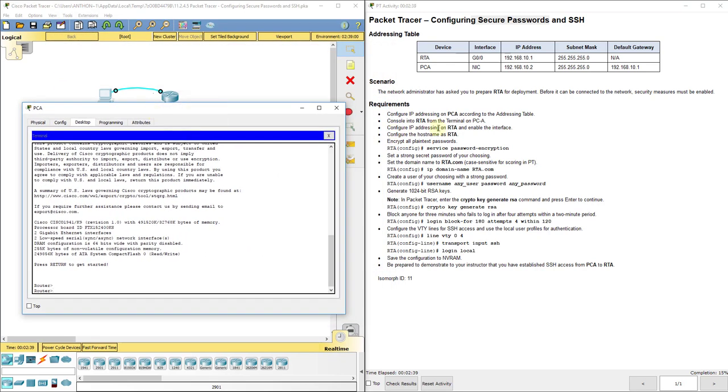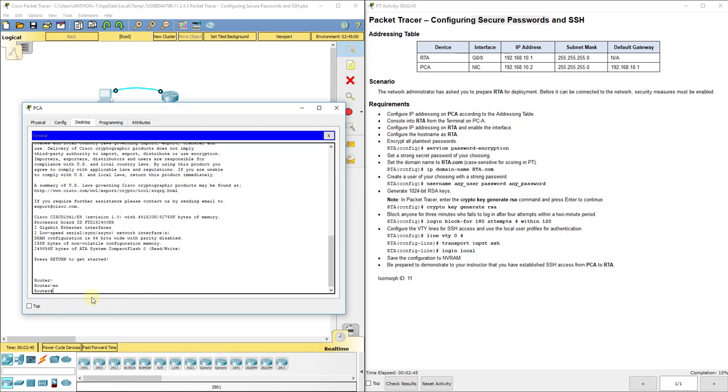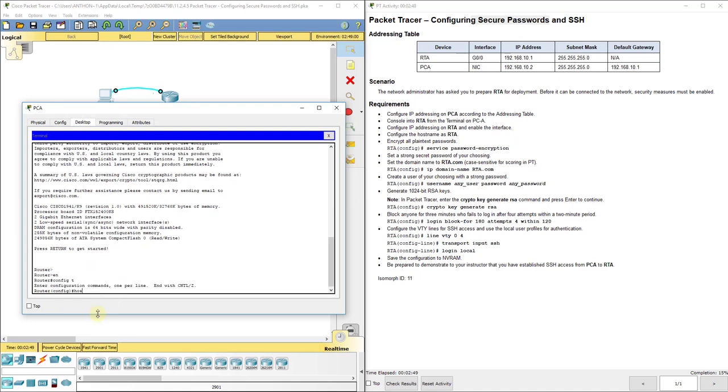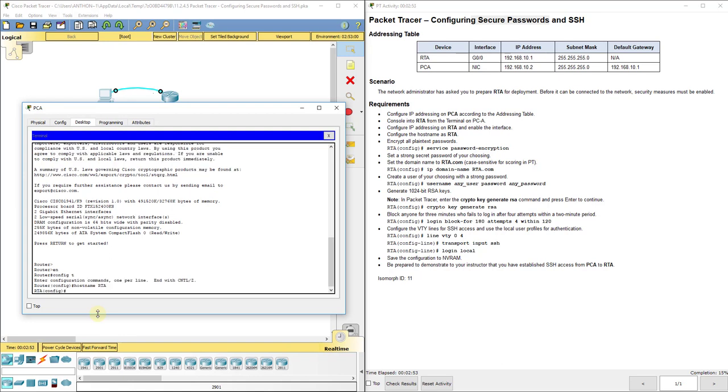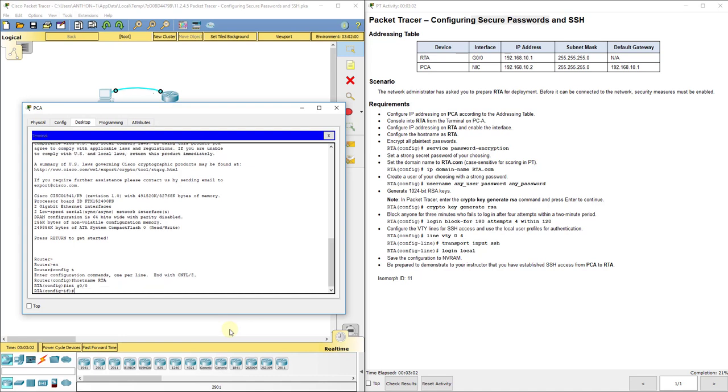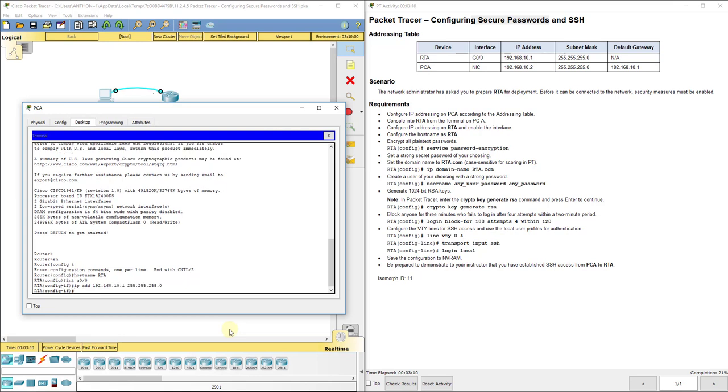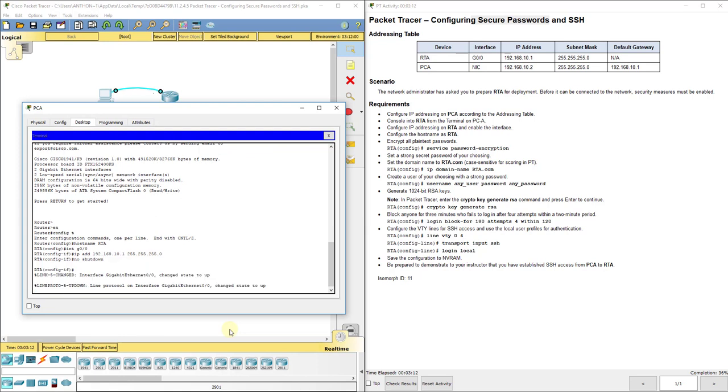It says configure IP addressing on RTA and enable the interface, configure the host name. I'm going to do the host name first. So, config mode, host name RTA, and we're going to configure IP addressing. The only interface they have listed in this table over here is G0.0. So, I'm going to do interface G0.0, and then IP add 192.168.10.1, 255.255.255.0, no shutdown.